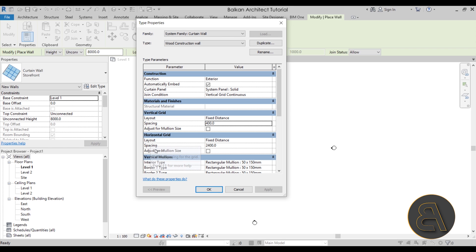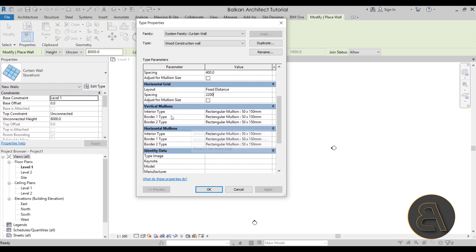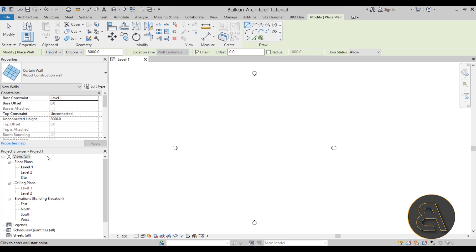For the horizontal layout, it's currently set to 240 — bring it down to about 220 millimeters. For the vertical and horizontal mullions I'm not making changes for now and will stick with the 50 by 150 millimeter measurement. I'll demonstrate how to change this, so click OK.